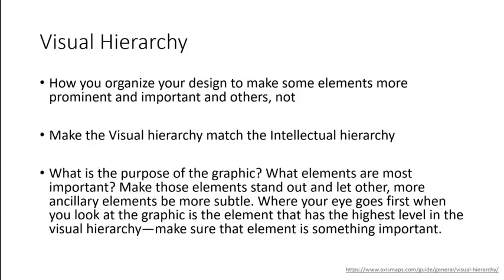So we're going to talk about some ways to make that happen. Number one, visual hierarchy. This is what we're talking about when we say things like make the most important stuff stand out the most. You do that using something called visual hierarchy. This is the single most important concept I can pass on to you this semester.